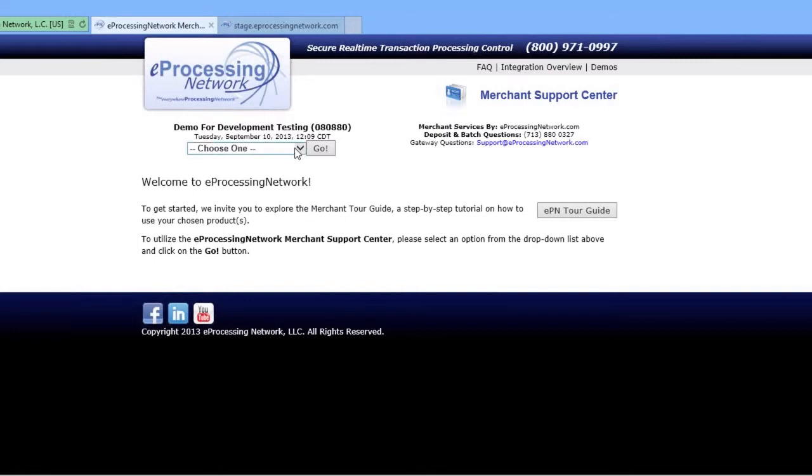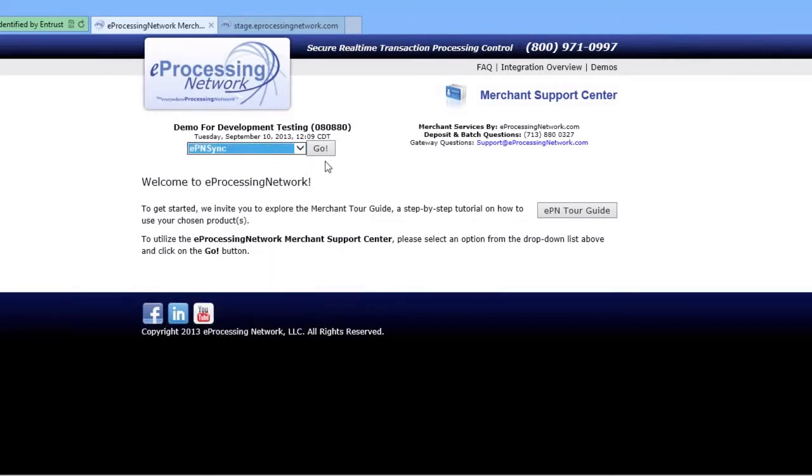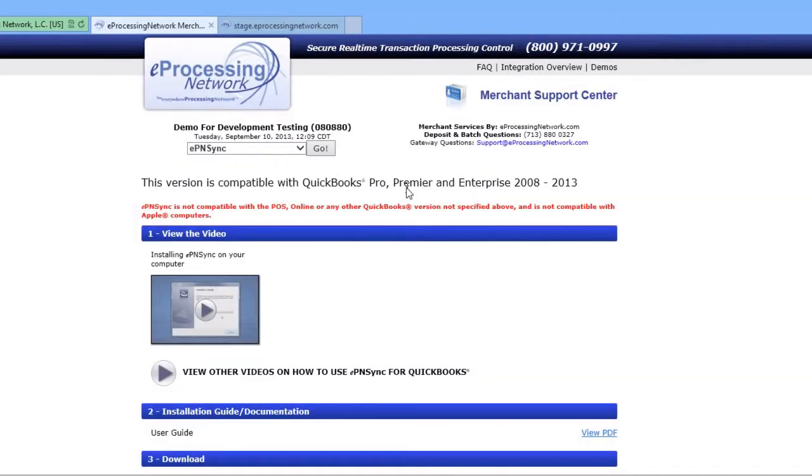Once you've logged into the Merchant Support Center, click on the dropdown menu, select EPN Sync, and click Go.